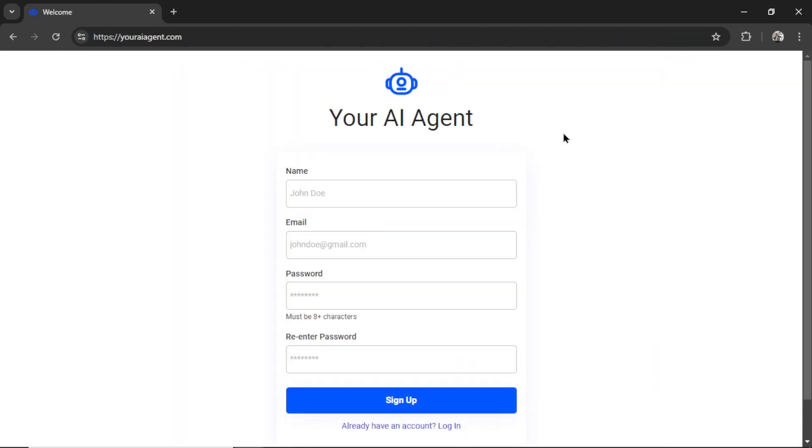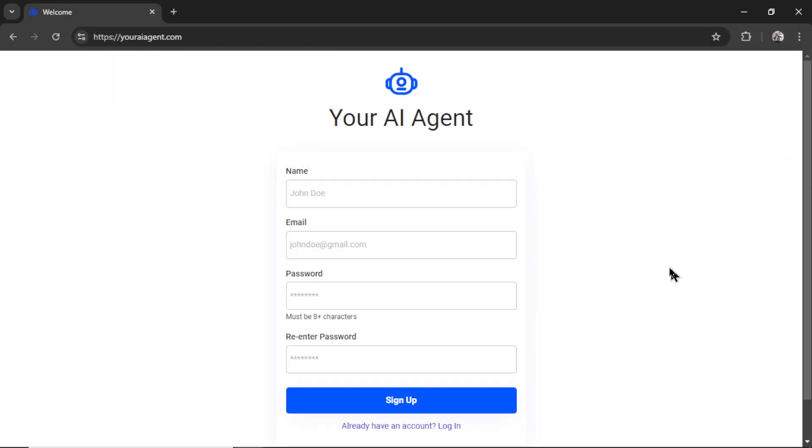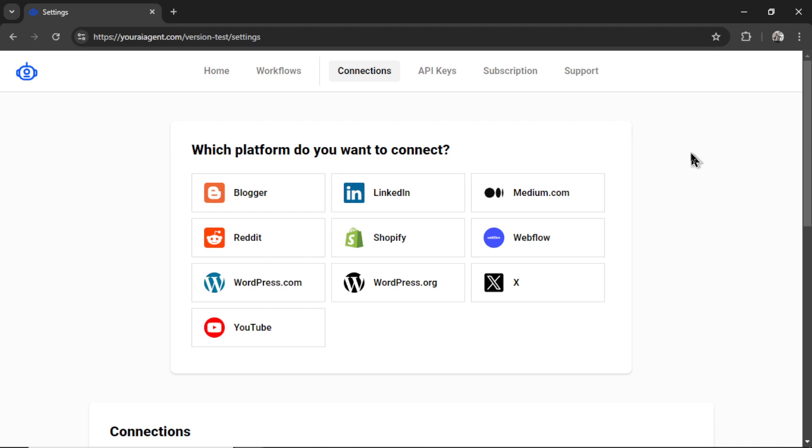If you're new to this channel, welcome. Head on over to youraiagent.com. You need to enter your name and email address, password, re-enter your password, and then click sign up. It's going to drop you onto the settings page.